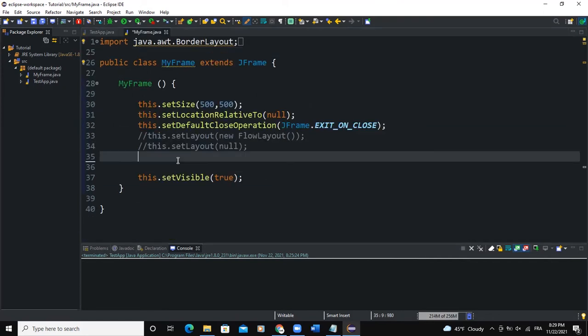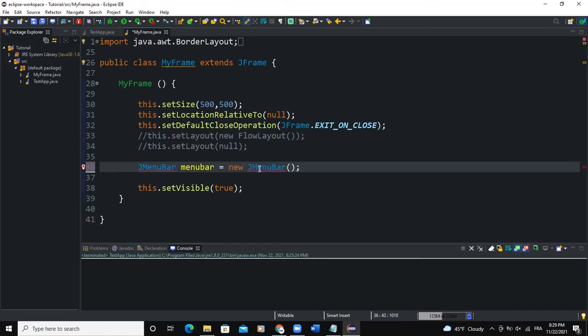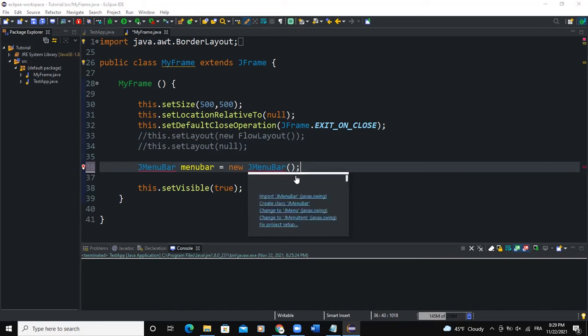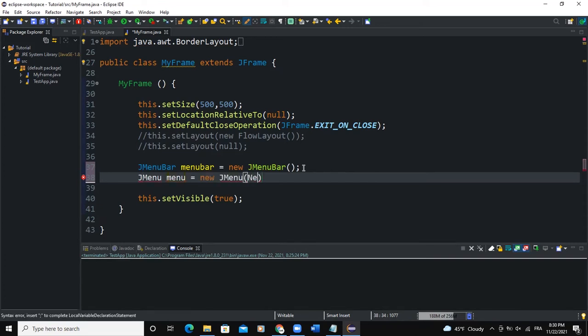So first of all, let me create a menu bar. So I'm going to say JMenuBar, call it menuBar, new JMenuBar. And I will import the JMenuBar class. And I can also create a menu. So I will say JMenu menu, new JMenu.